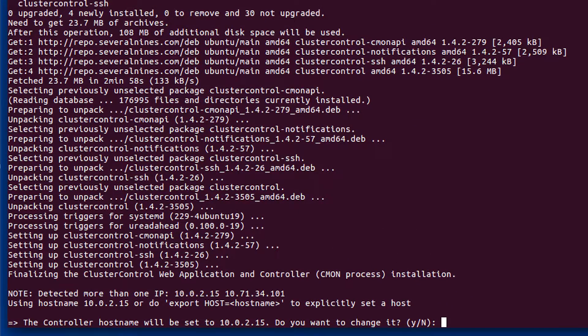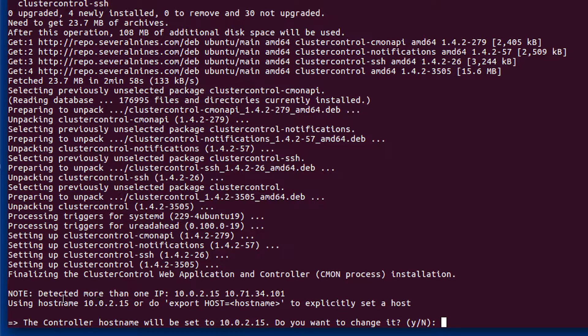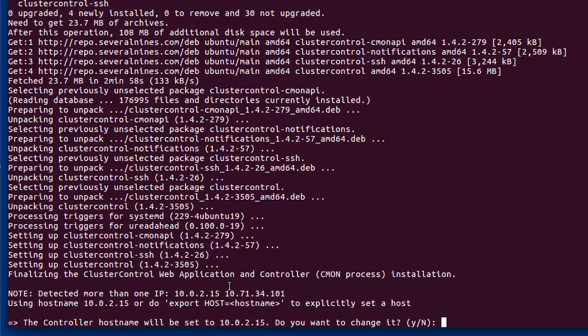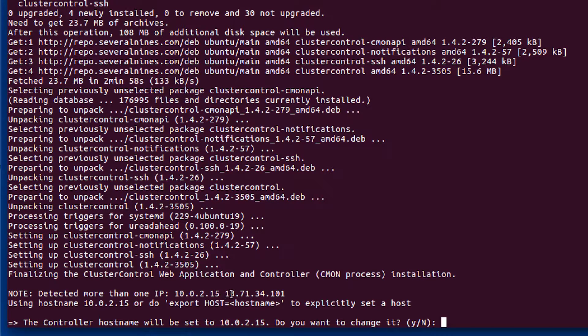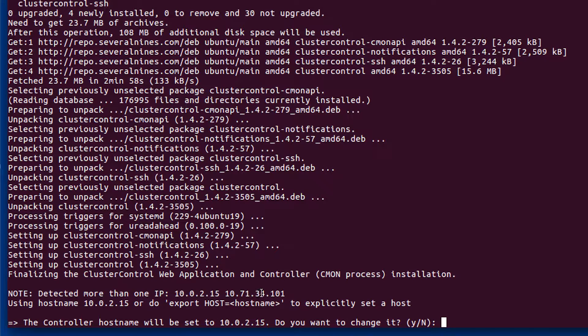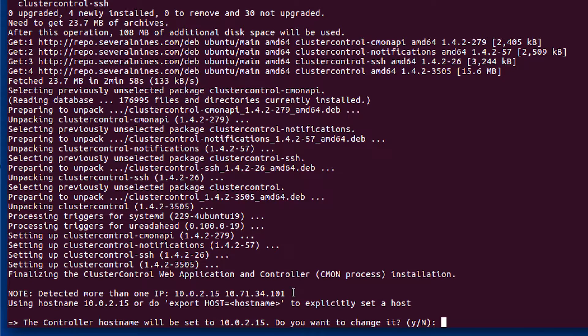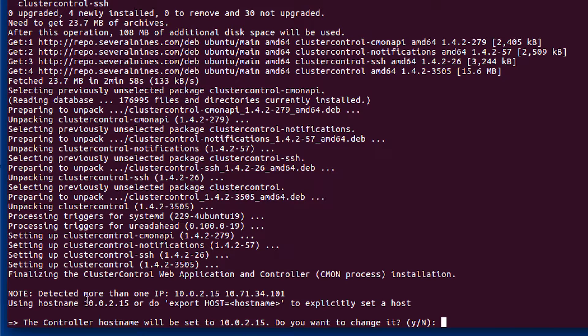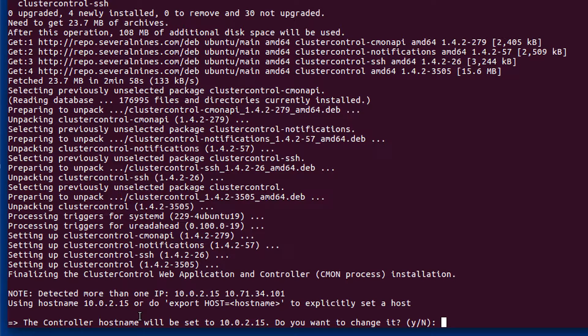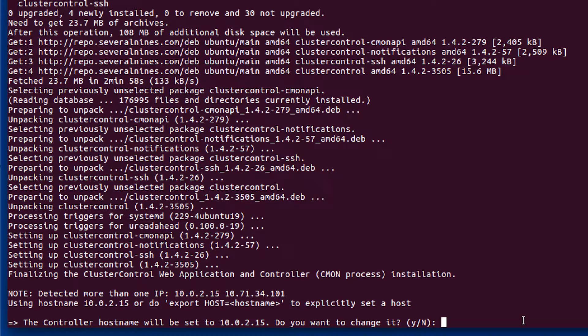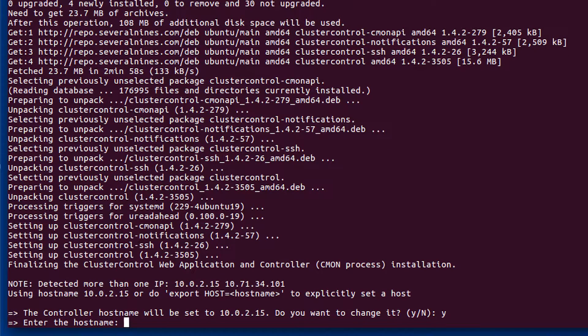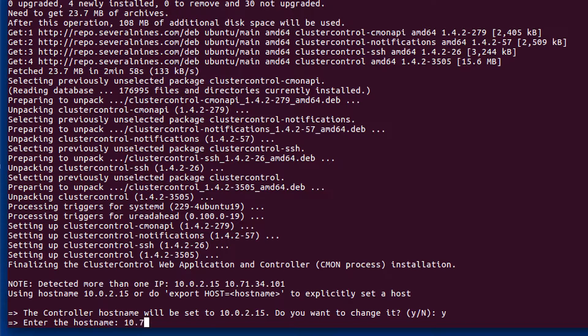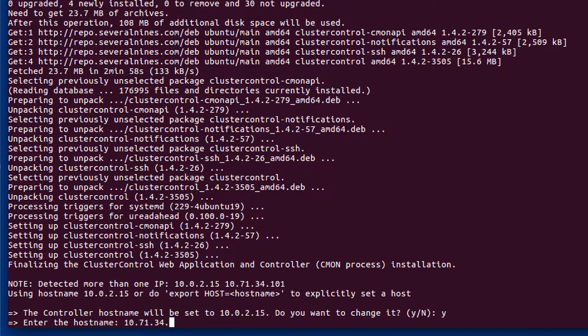Okay, so this is really important. You can see that it says detected more than one IP. And that's because in VirtualBox, we gave it two network cards. The one we are wanting to use is this 10.71.34.101. But by default, it's going to use 10.0.2.15. So we do want to change this. So make sure you put Y for yes. And then type in that new IP address. 10.71.34.101.